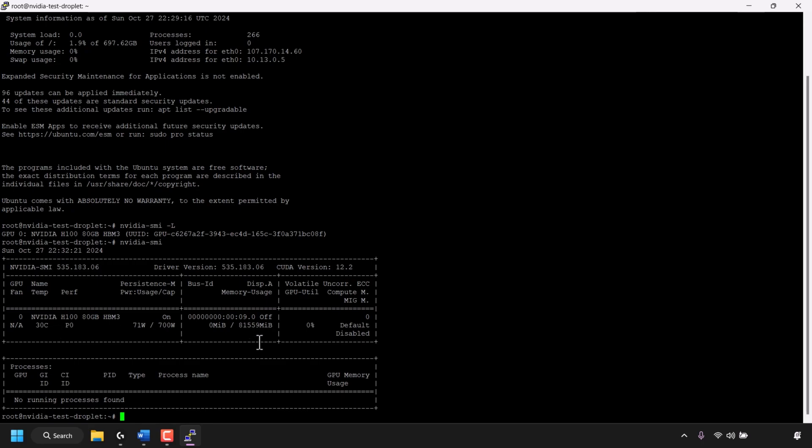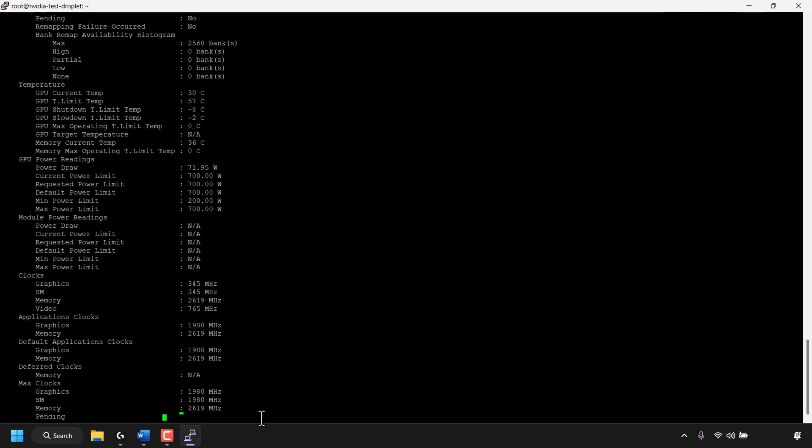Now if you want even more information about your NVIDIA GPU then you'll need to type the following command. Type again nvidia-smi space dash q and make sure that it's not a capital Q so it's a small q. Hit enter on your keyboard.